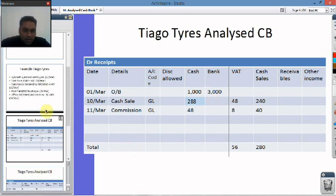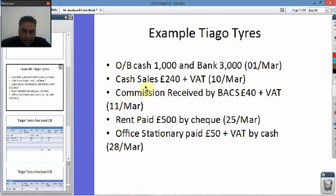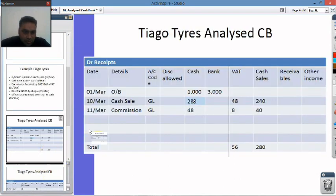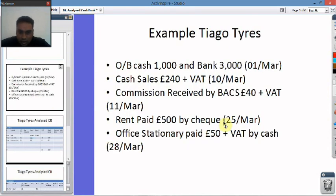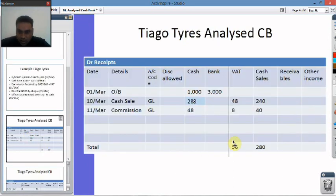Then the cash sale and the commission received. We've got £288 of cash sales and £48 of commission received. The VAT element of the commission is £40, and the VAT element of the cash sale is £48. These are the amounts that were originally in the scenario, and this is the total amount of the cash sale.